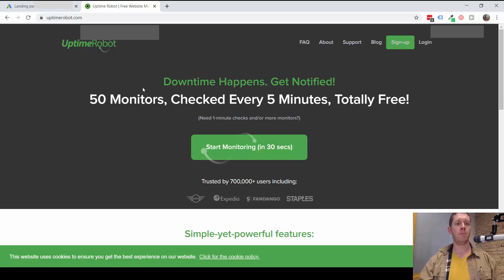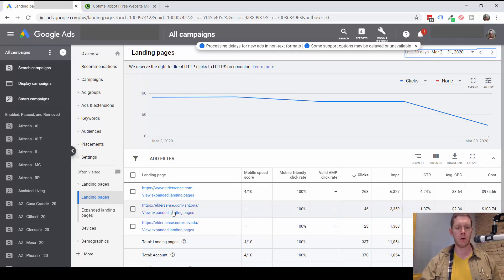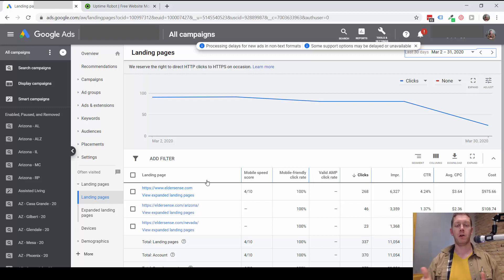I recommend Uptime Robot — I'm sure there are other similar services that work just as well, but this is the one I use and I know it works. So today, just do that: look at all the landing pages you are sending traffic to and add them all to Uptime Robot or a similar service that will periodically check those for you and notify you if a site ever goes down.